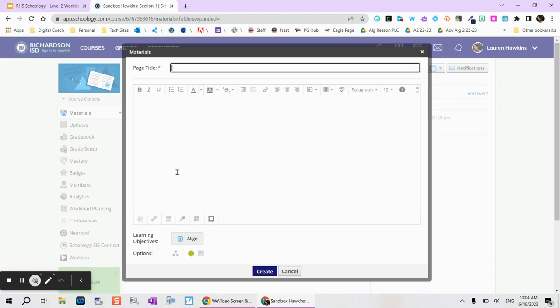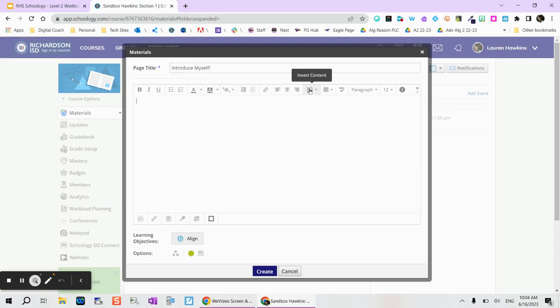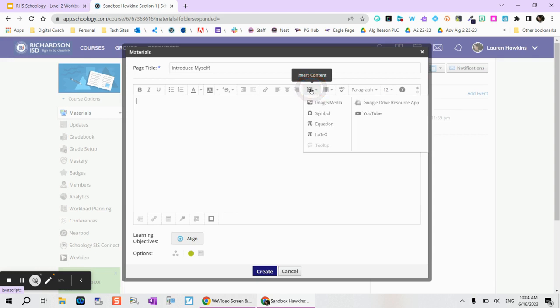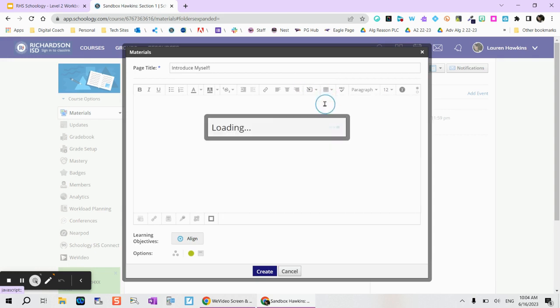So here you can always do like an introduction page. So I would like to put a photo of myself so I can tap on insert content to add a picture, image, and media.